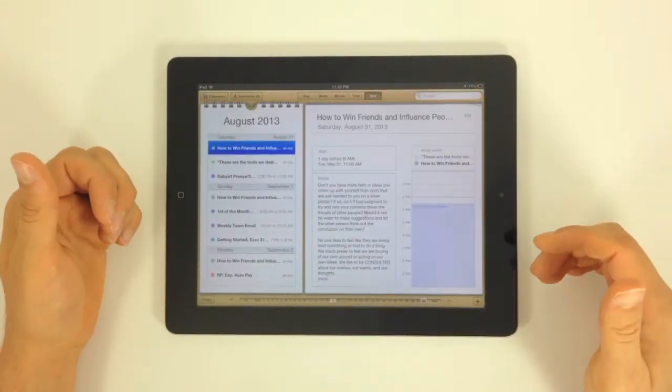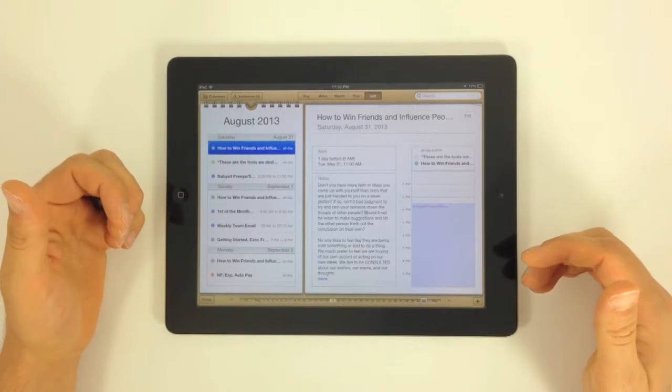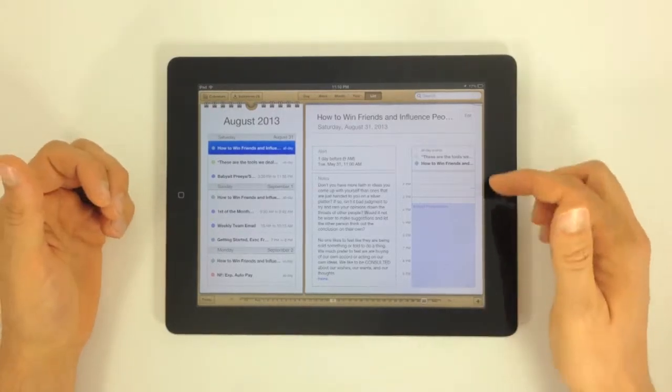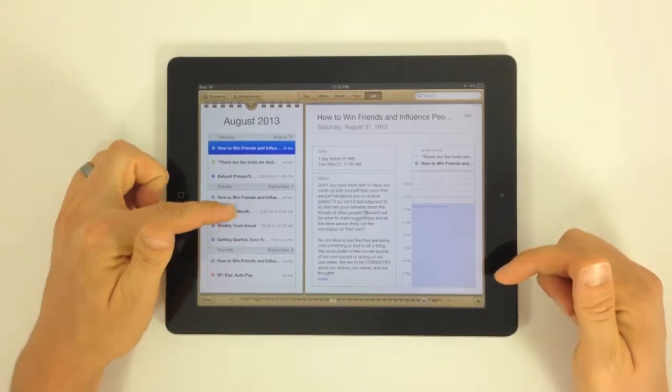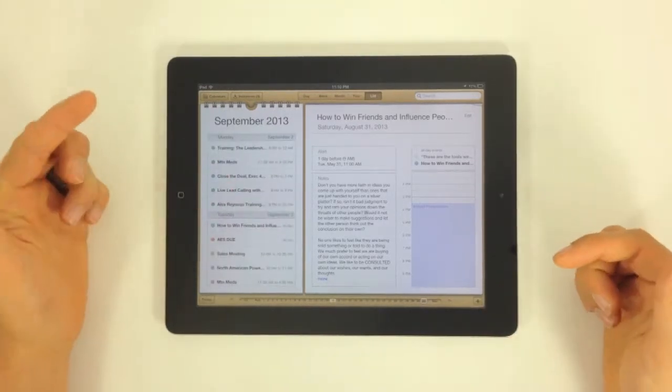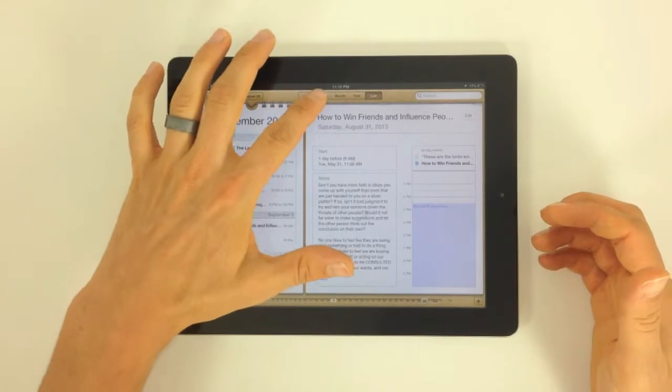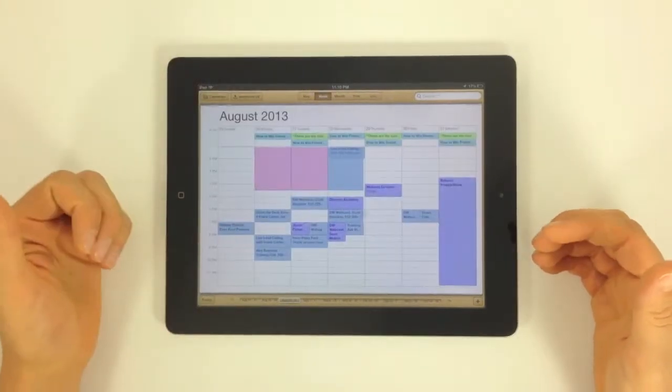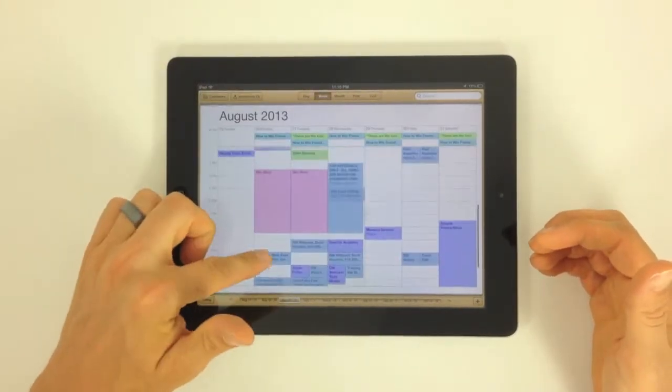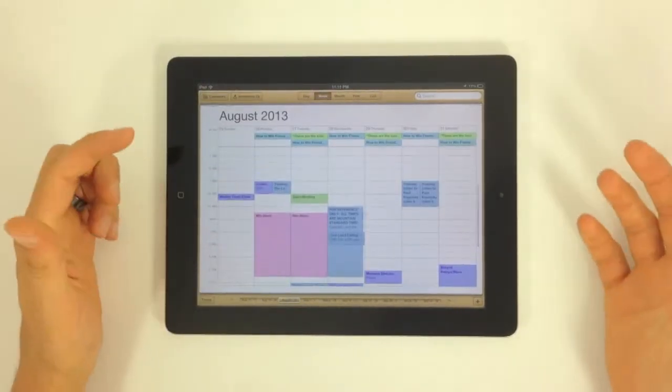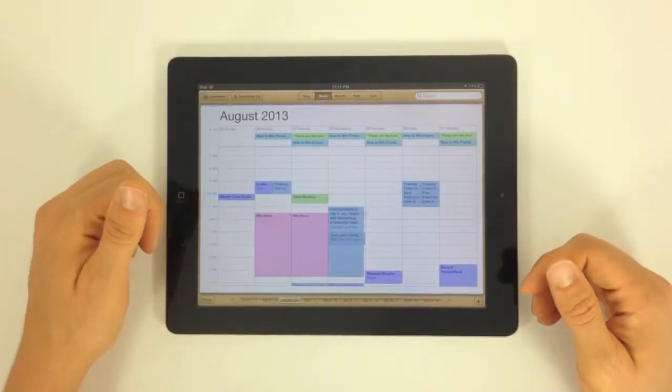And list view, which is just going to give you kind of a hybrid of the day view and then everything that you've got going on upcoming. I typically like the week view, but again, you're calling what you want to do.